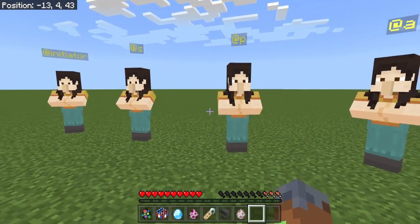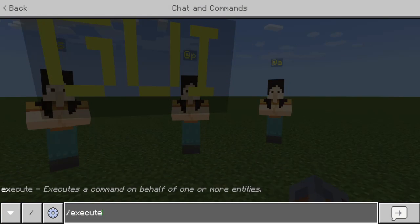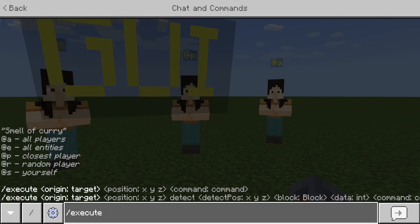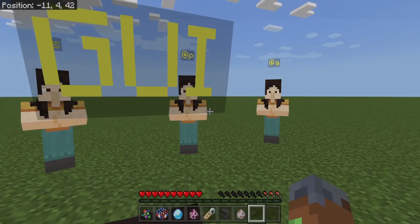We also have two more: execute, so yeah — we have @A, @E, @P, @R, and @S. So @R is Random Player, @A is All Players, @E is All Entities, and @S is Yourself.